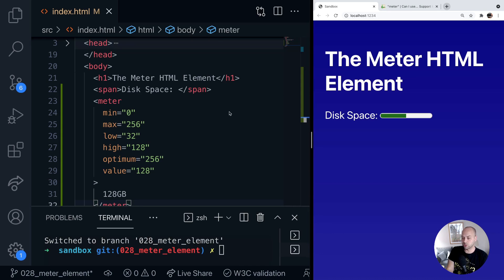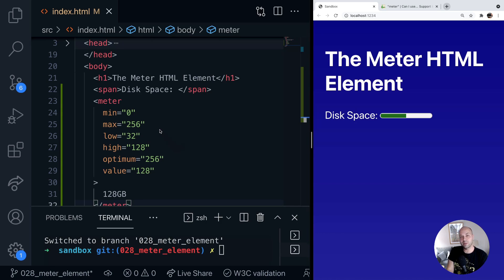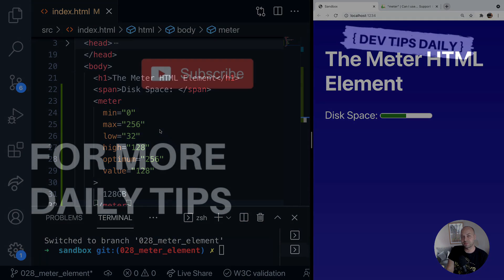And also want to style them based on the low and high bounds that that range falls in. So that's it for the meter HTML element. Stay tuned for more web dev tips.